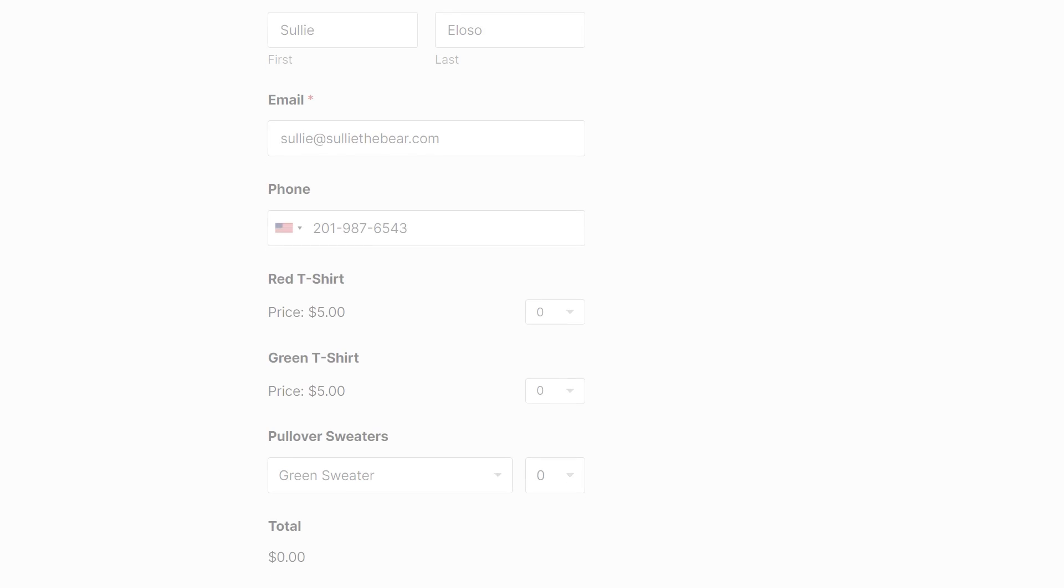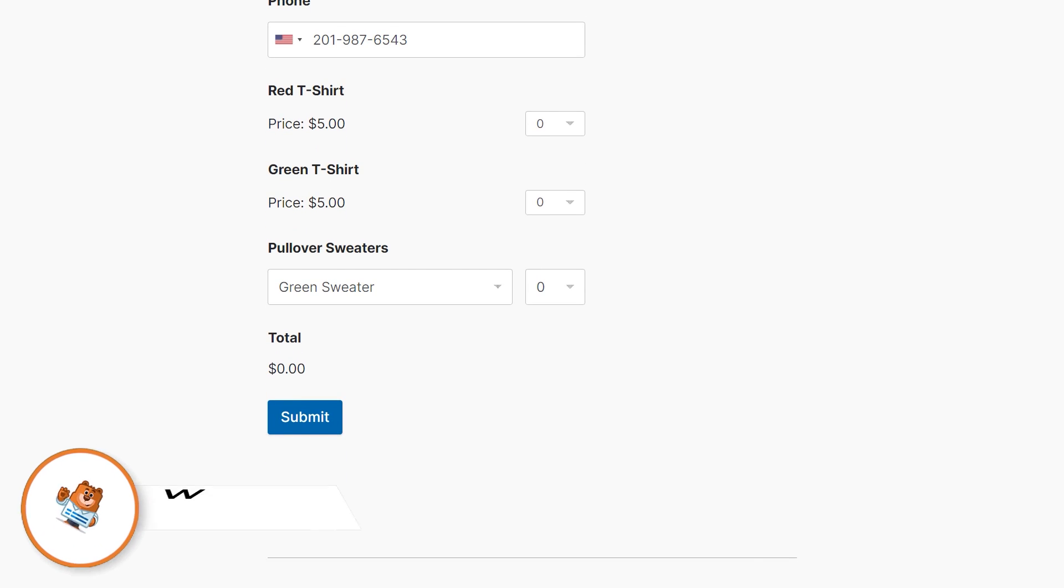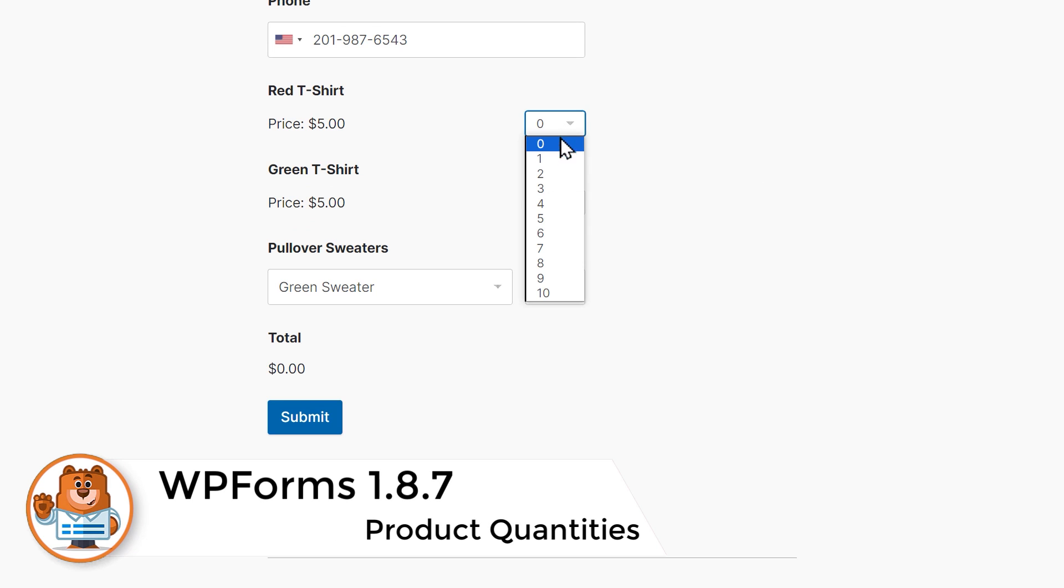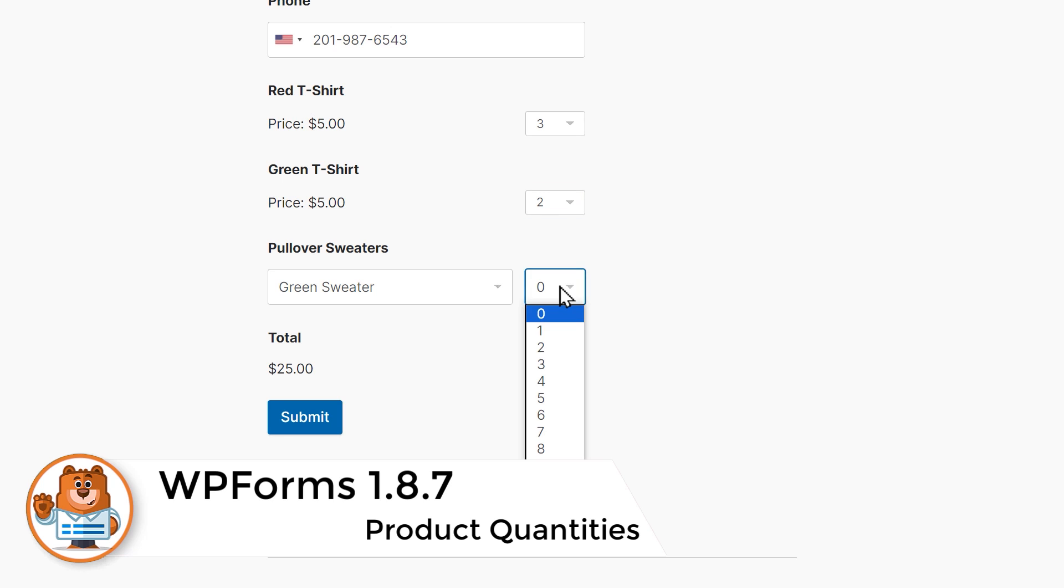The first new feature in our update is Product Quantities. This function will be part of the Single Item and Dropdown Item fields and will allow users to select quantities of an item that they would like to buy.